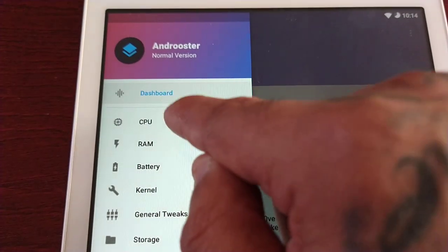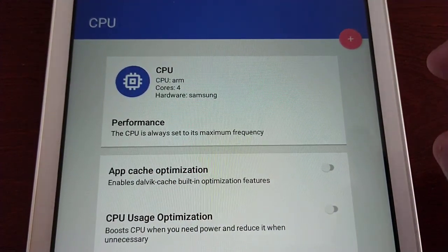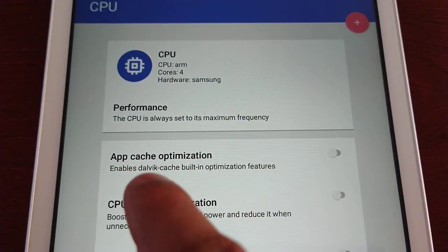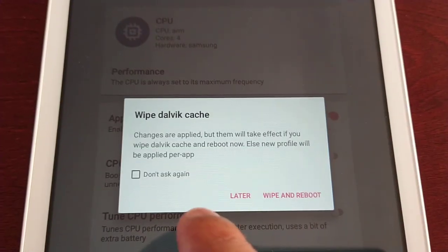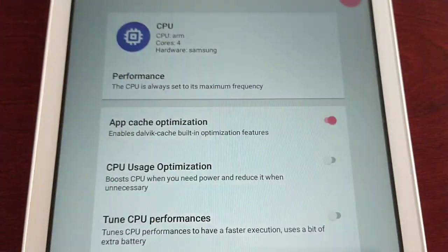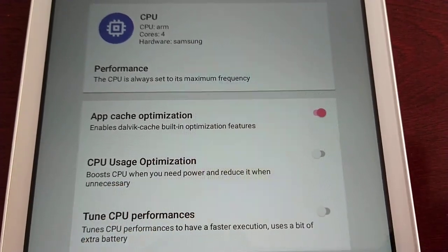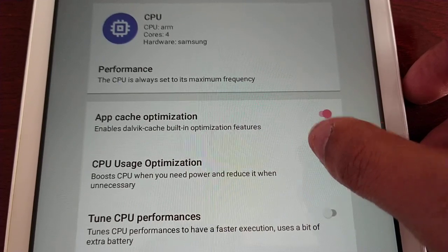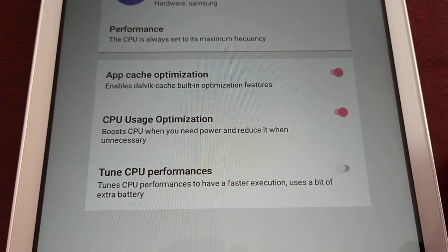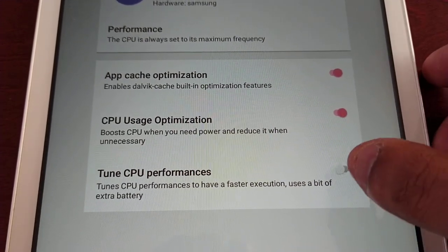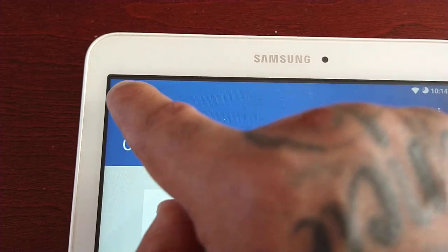We have the CPU option. Under Performance, the CPU is always set to its maximum frequency. Below it we have App Cache Optimization — enable Dalvik cache built-in optimization features, turn that on. Then select Wipe and Reboot, but I'm not going to do that at the moment. Below that we have CPU Usage Optimization — boost CPU when you need power and reduce it when unnecessary, turn that on. Tune CPU Performances — tunes CPU performance for faster execution, uses a bit of extra battery, but we're going to turn that on.